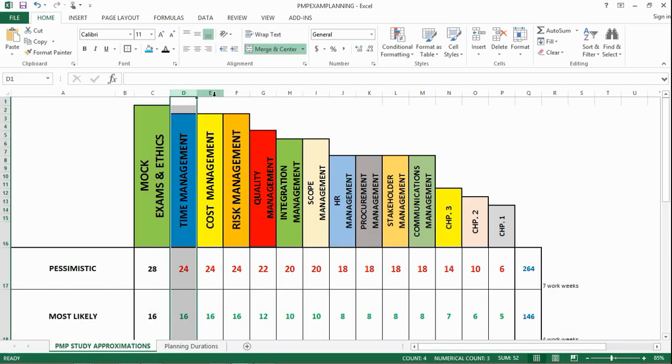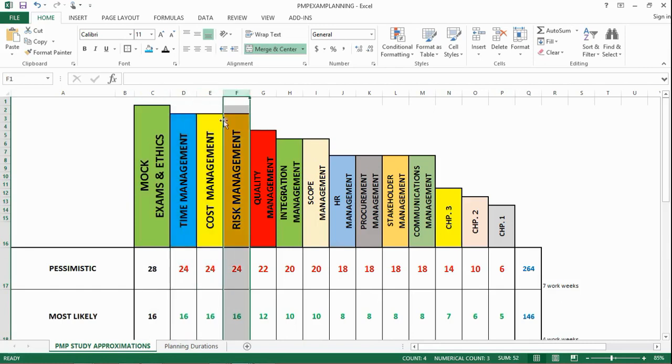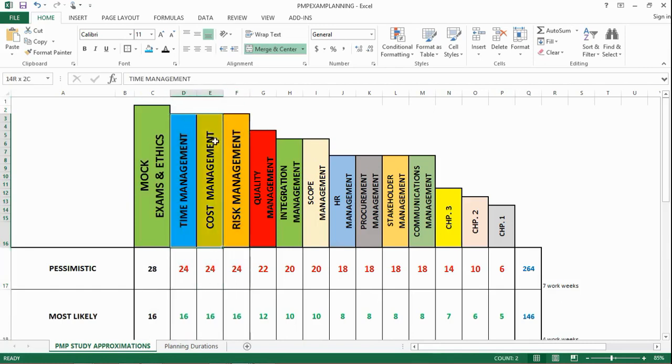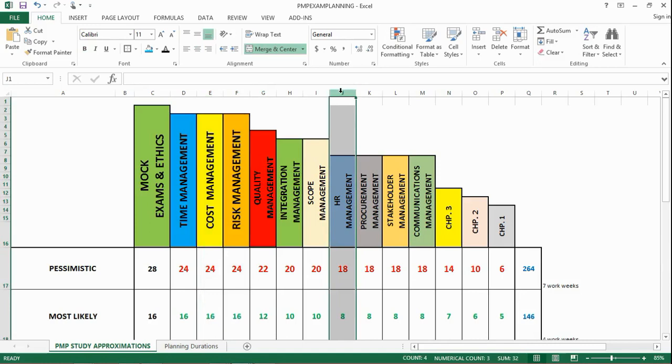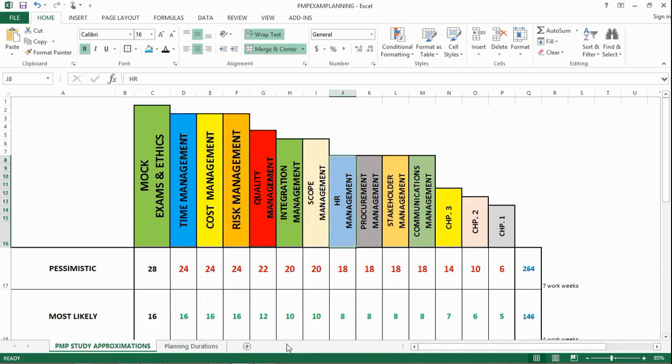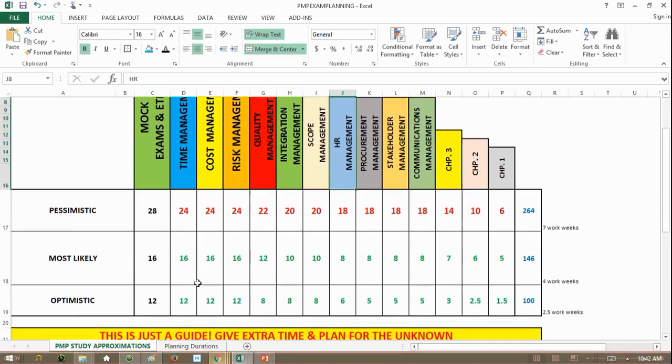But here you can see I have also time, cost, and risk as being the highest bars, showing you that these take a significant amount of effort compared to other chapters where most students are concerned. For some students, it might be the HR chapter that is a nightmare to them. It really depends on the individual. So what I'm showing you is the line of best fits based on my experience training and coaching students.